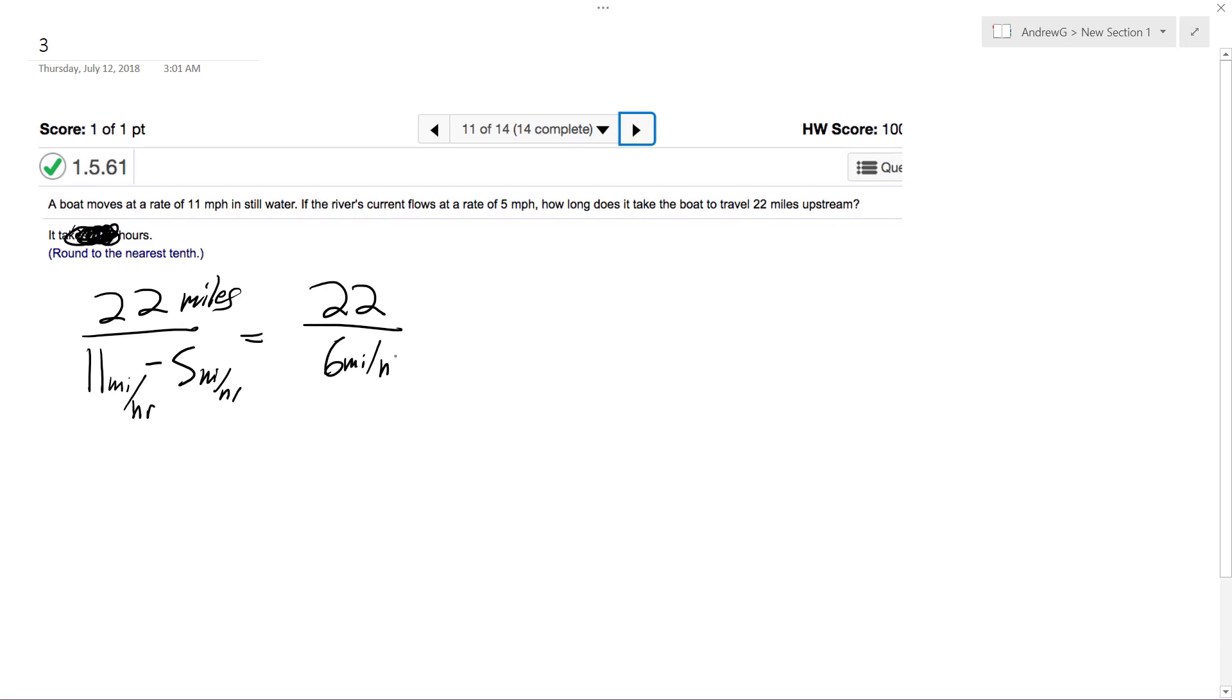And roughly 22 divided by 6 is equal to 3.666 repeating, or if you round to the nearest tenth, that's 3.7 hours.